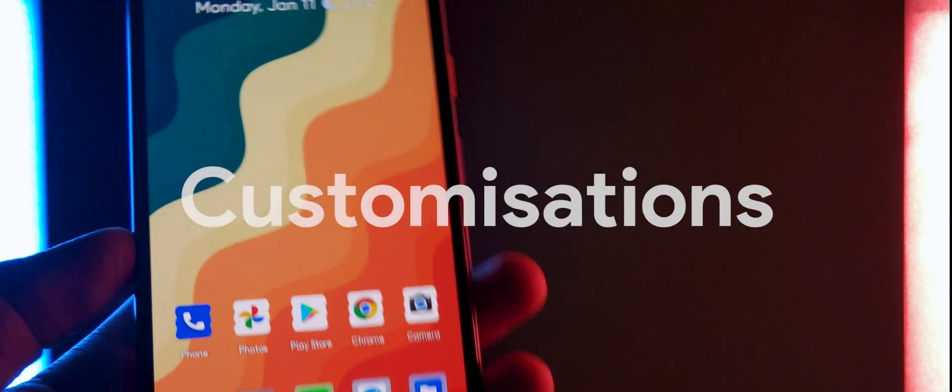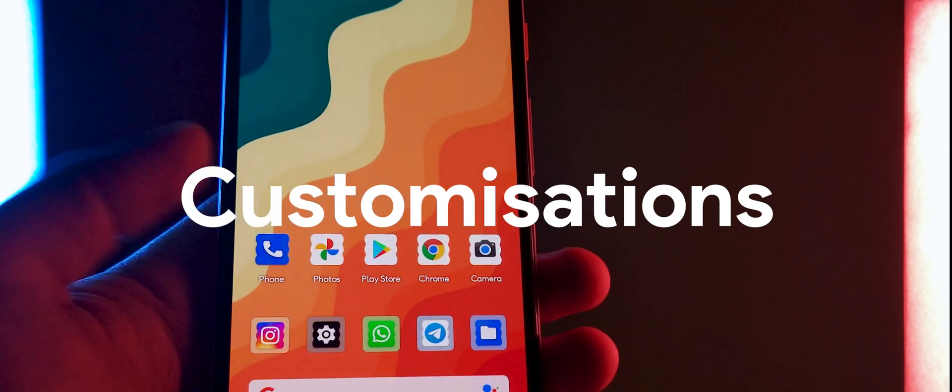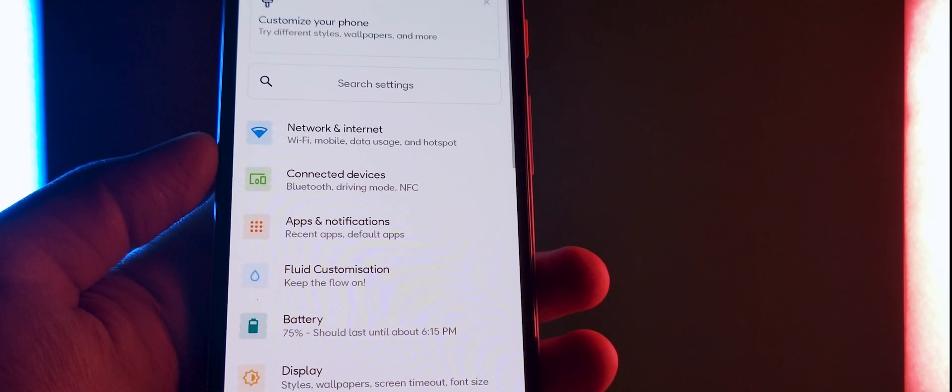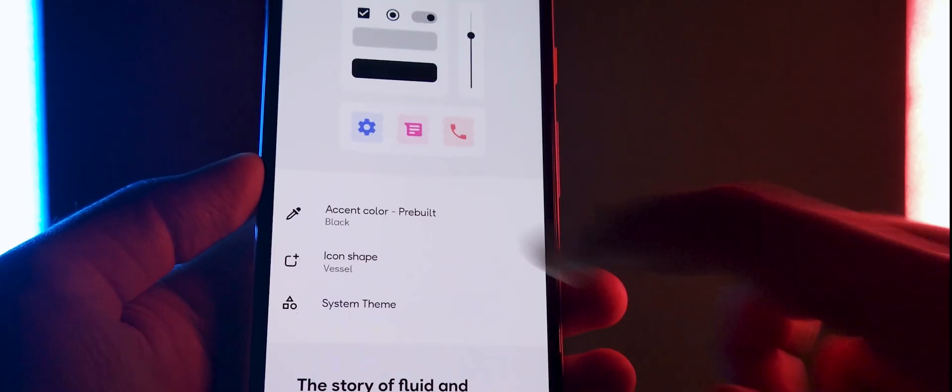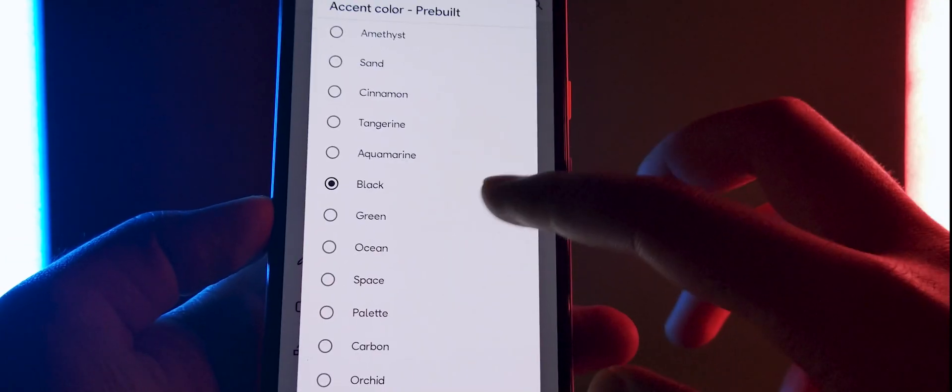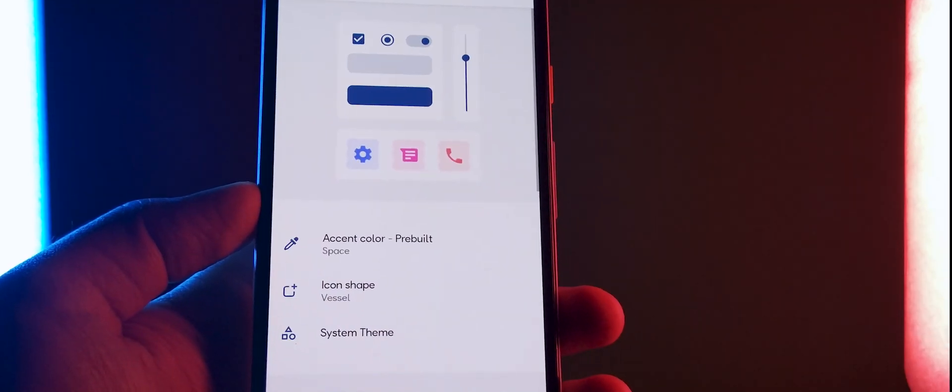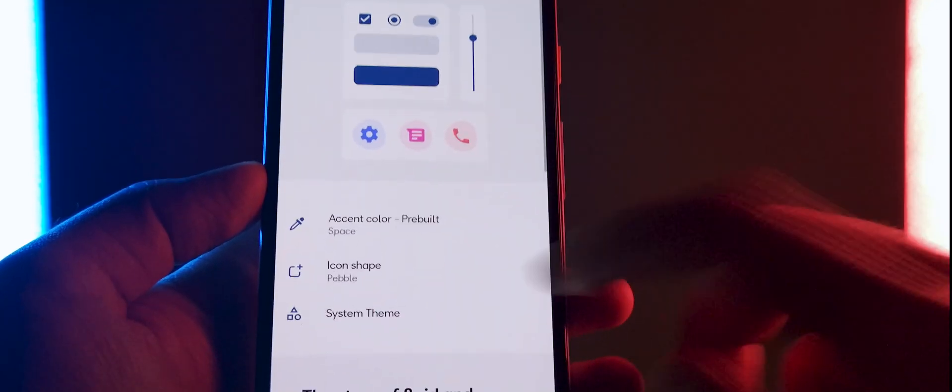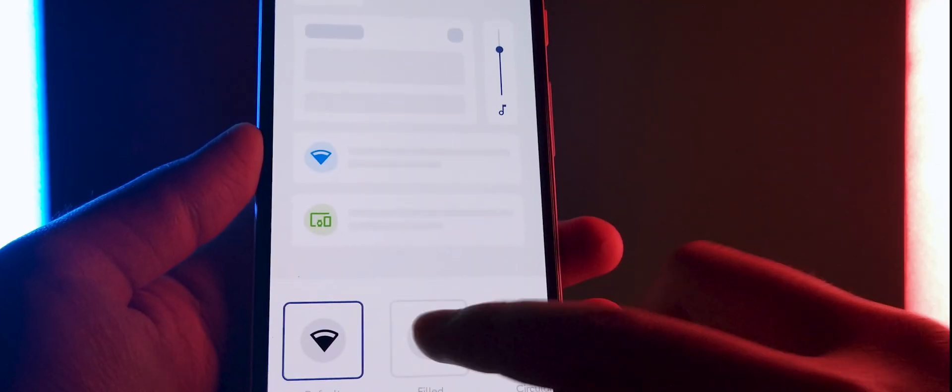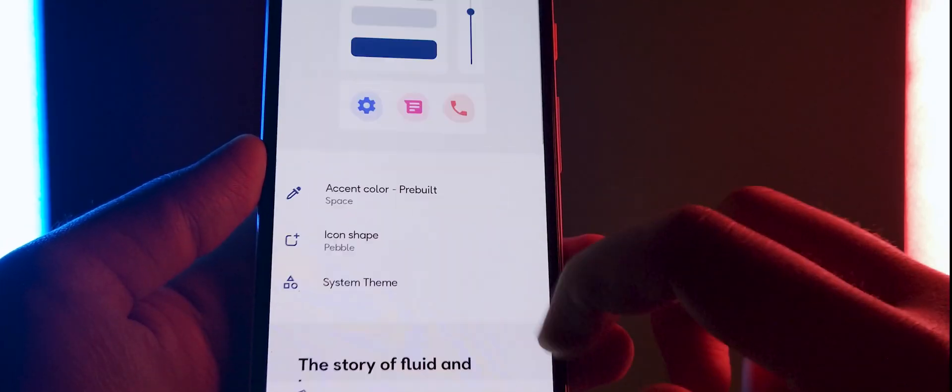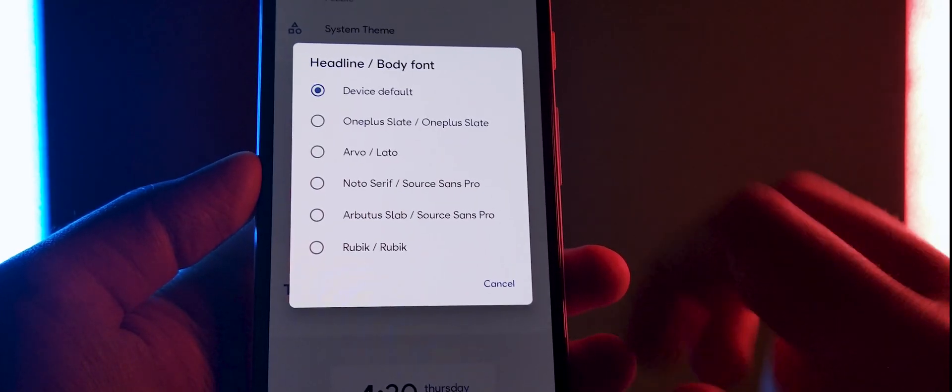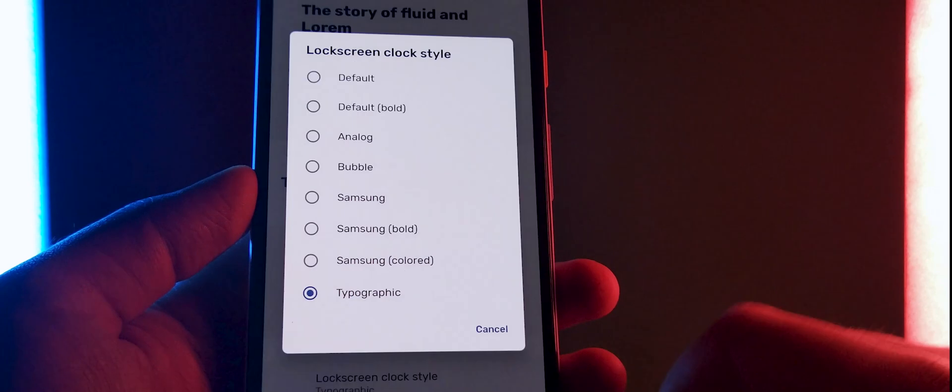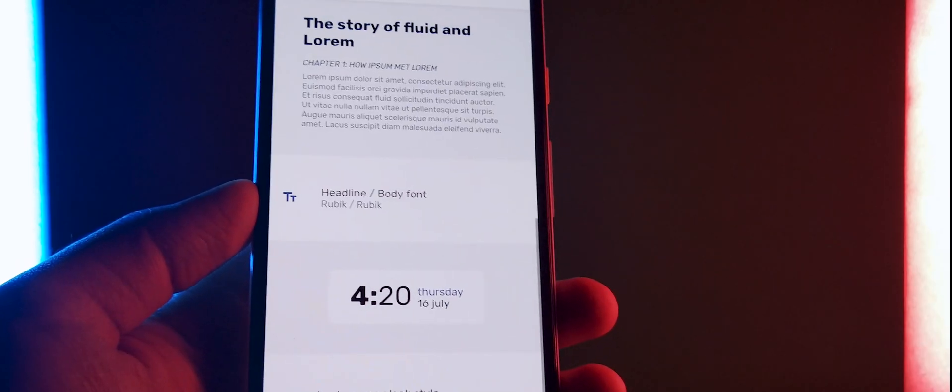What is a custom ROM without any customization features? This ROM is customizable with its own tab called Fluid Customizations, wherein you can choose and change between limited accent colors and manipulate the app icon shapes and also choose and change the system-wide icons. Apart from this you can also change the font, there's not much to choose from but still you can choose it and you can also customize the lock screen clock style.